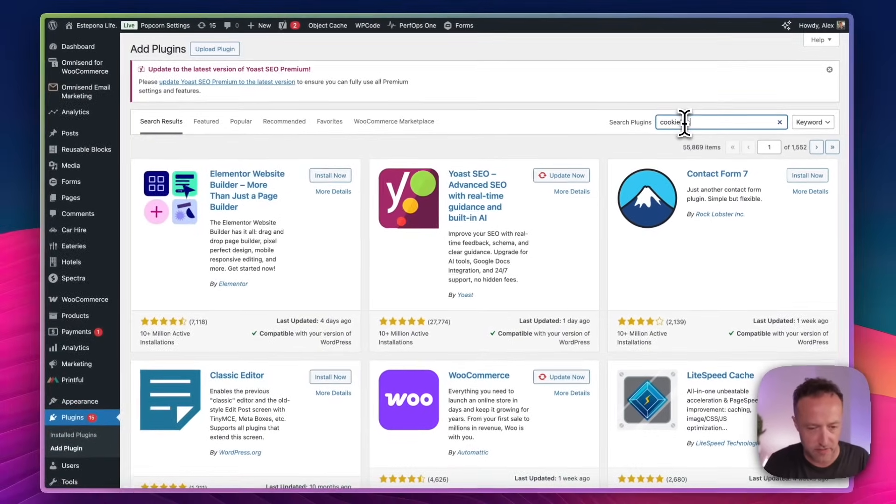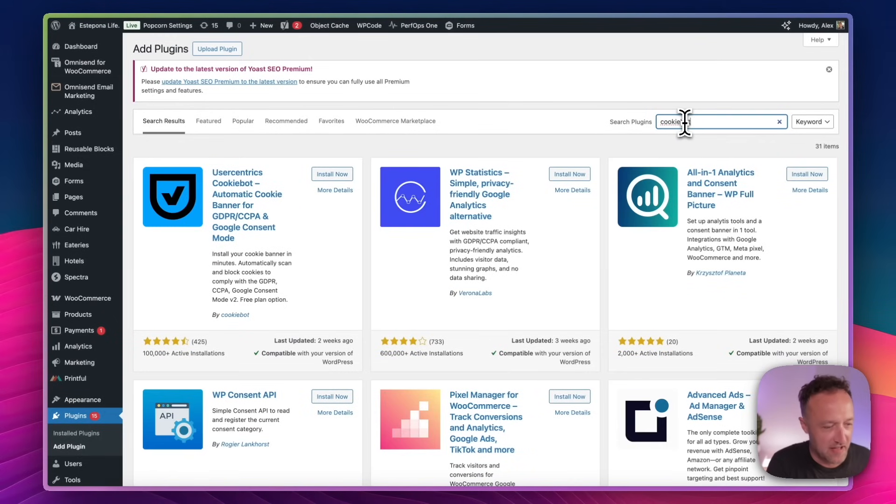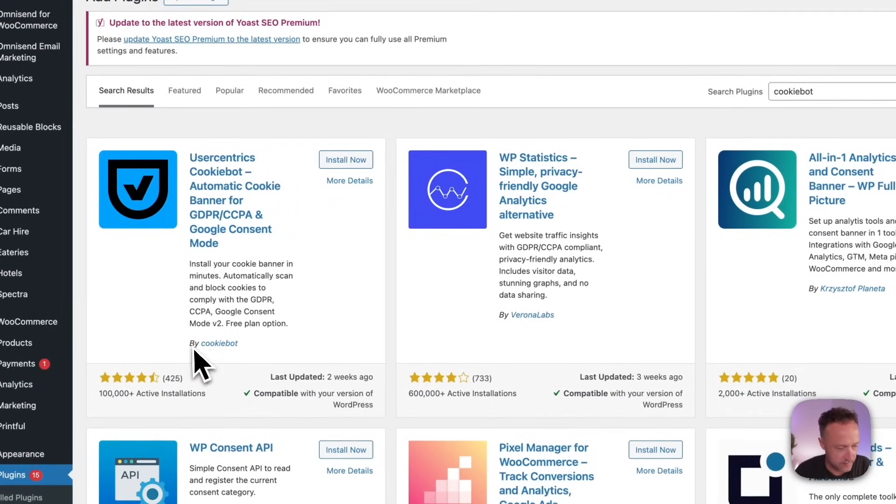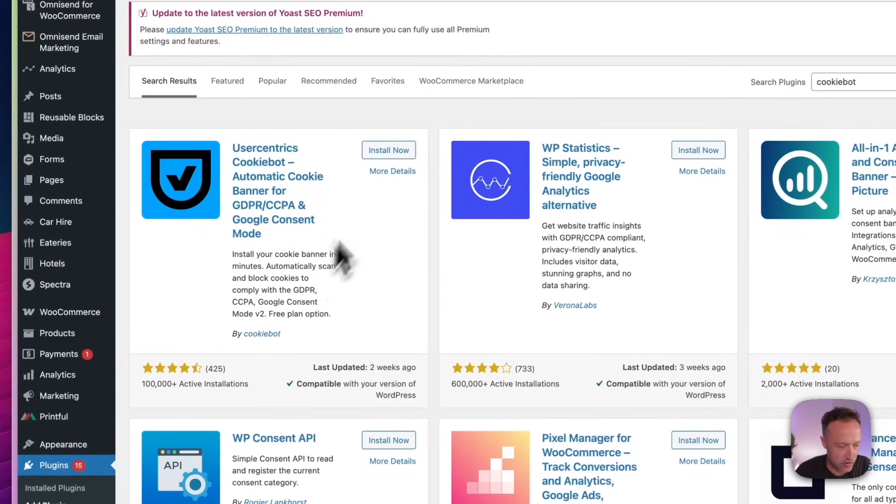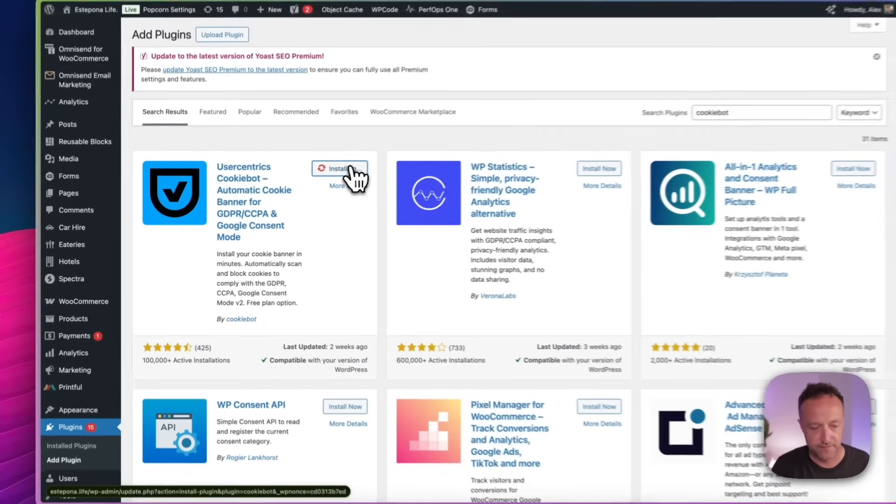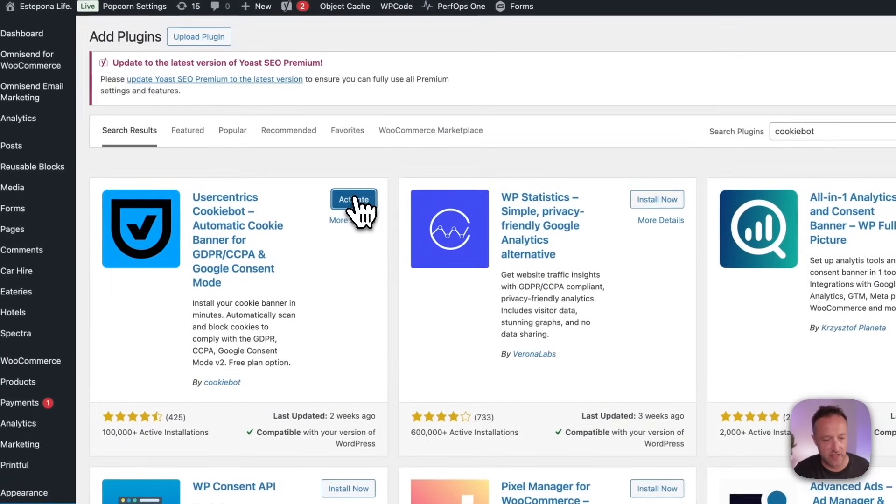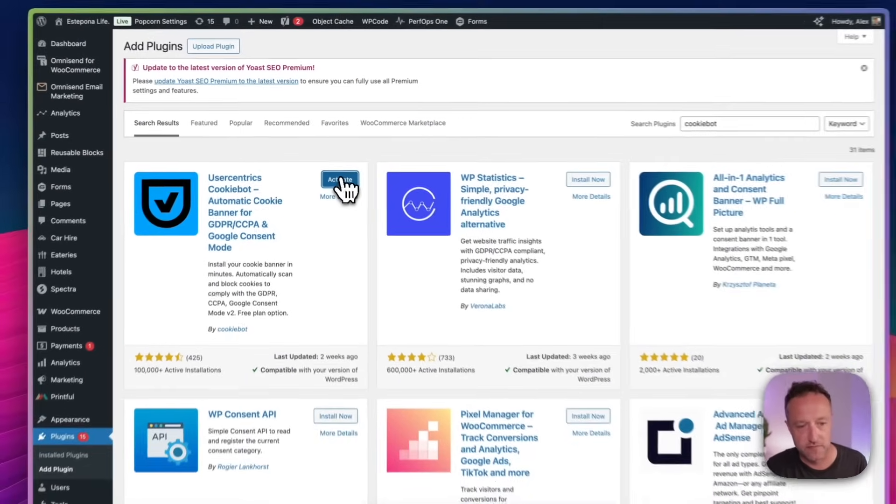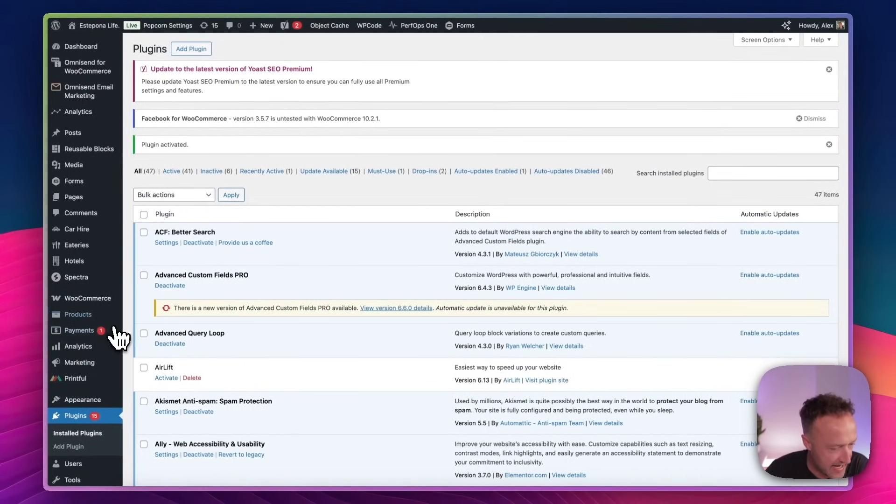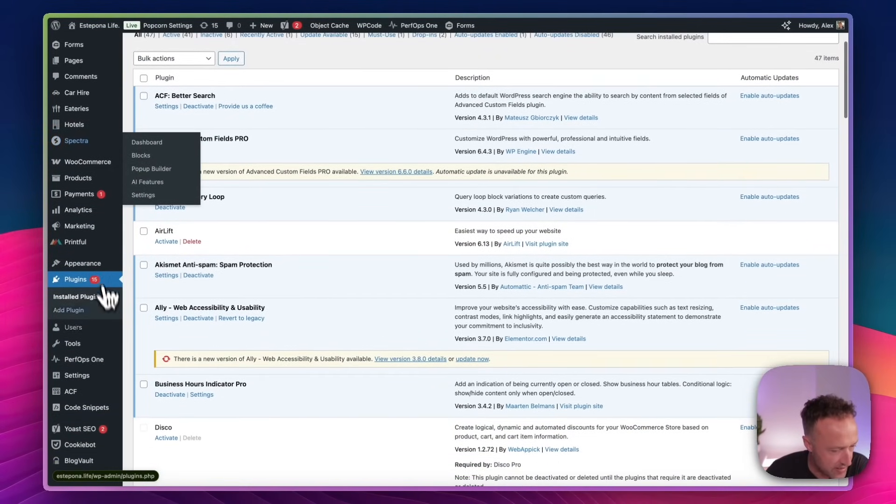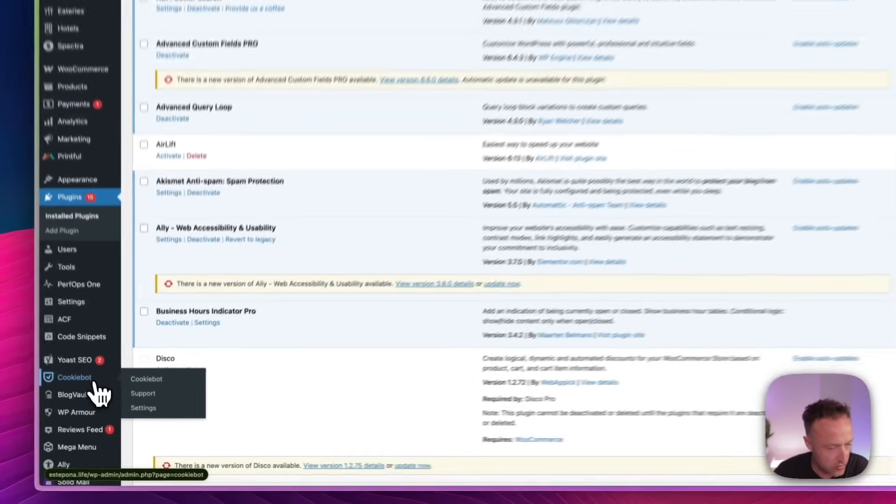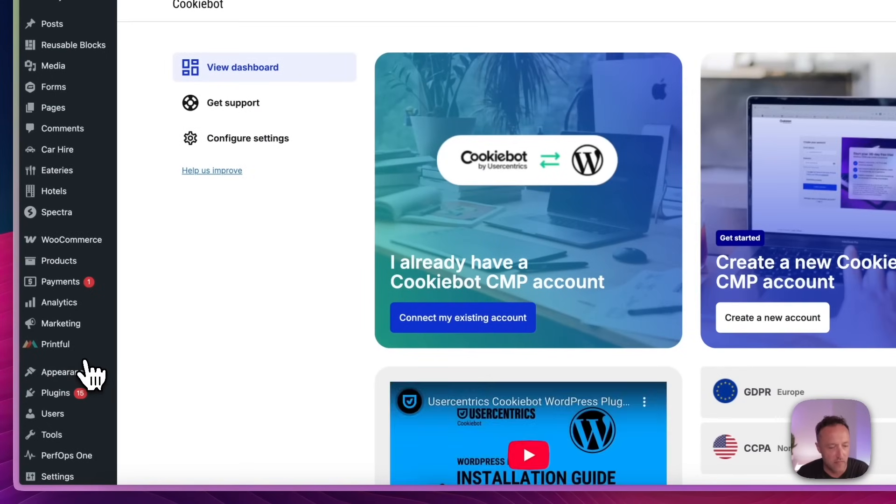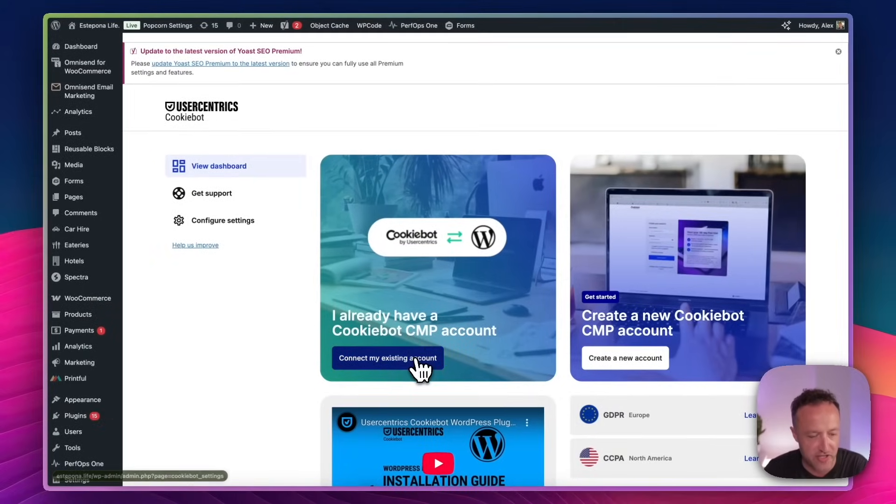And it's this one, the first one that comes up. Got a lot of good reviews there. Look, let's click install and then activate. So that's activated and it's added a little option down here. Cool CookieBot. Let's go in there. Let's connect my existing account. I'm going to click that. Now I need to enter the ID of my account. So let's go and grab that.